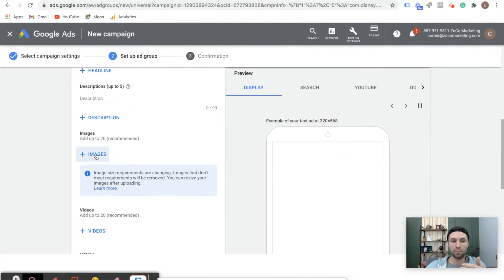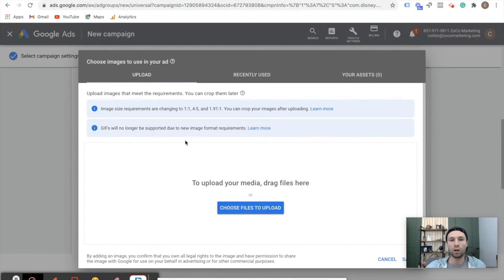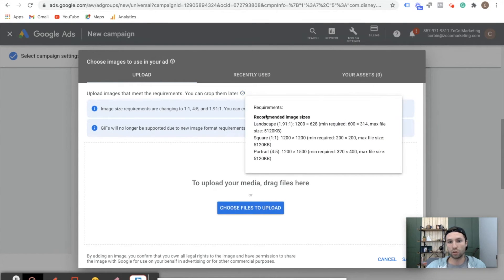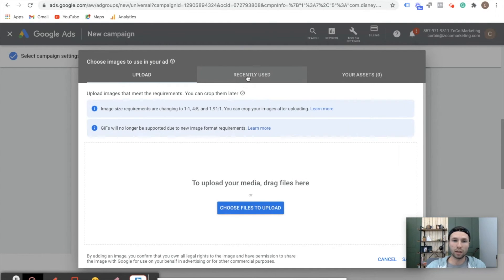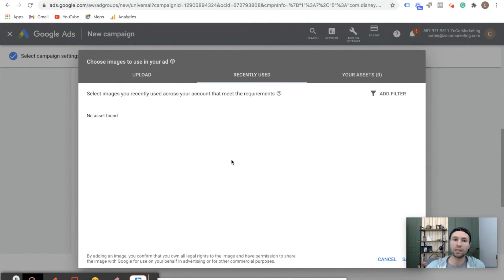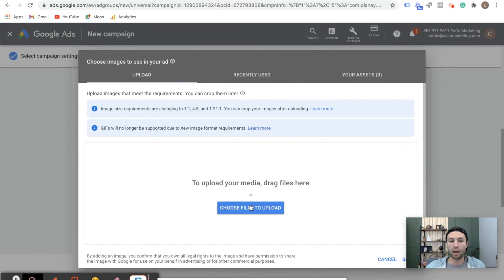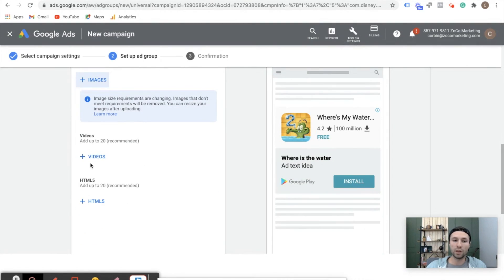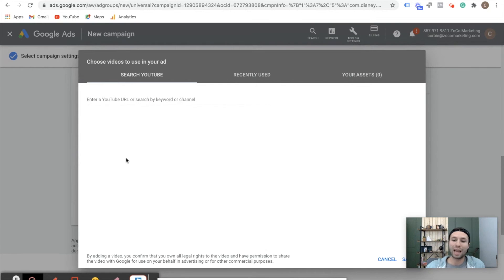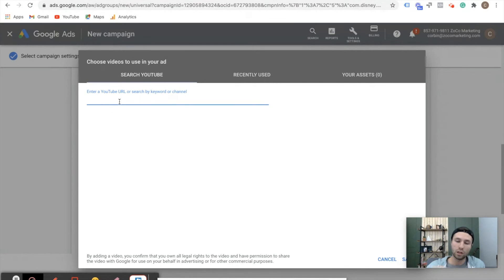You can go to your recently used assets if you've used a lot of assets before, or you can upload them directly from your file. Now same thing with videos — but with videos, instead of uploading from your computer, it actually needs to be a URL from YouTube. So you need to find the URL from your YouTube channel and paste the video inside of there. If the video is not on YouTube, you'll need to have a YouTube channel, create the YouTube video, upload it, and then put the URL right inside of there.